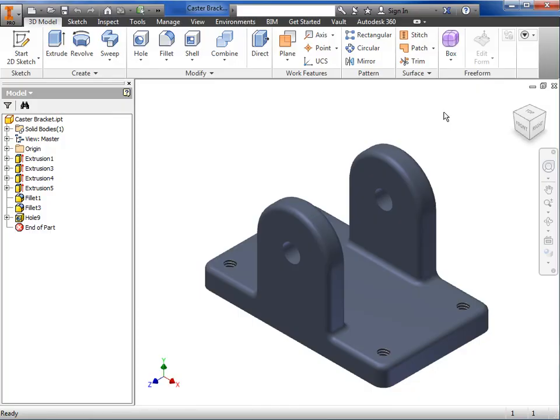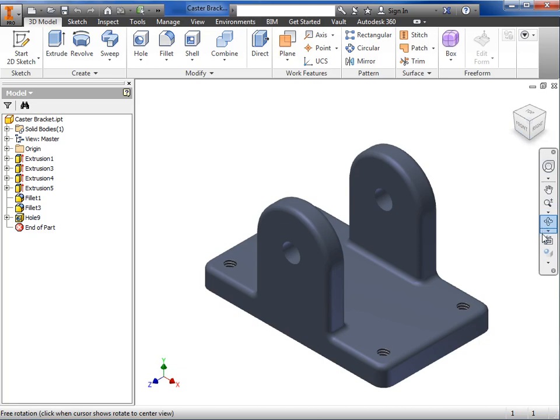Once you're comfortable using the mouse to zoom, pan, and rotate to get around in your model, you may find that the tools in the view cube and navigation bar give you more refined control, and in some cases, one-click access to particular views.